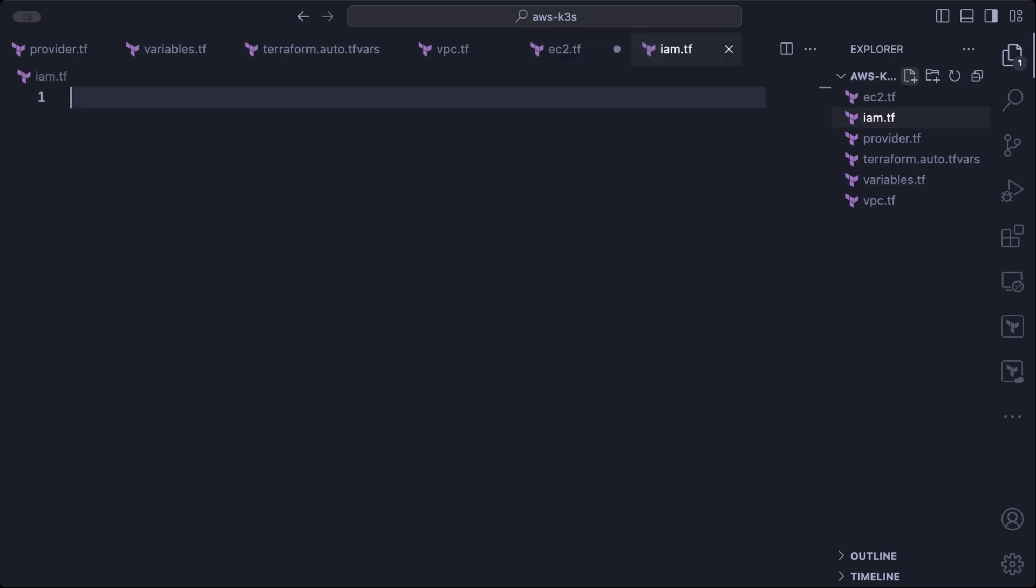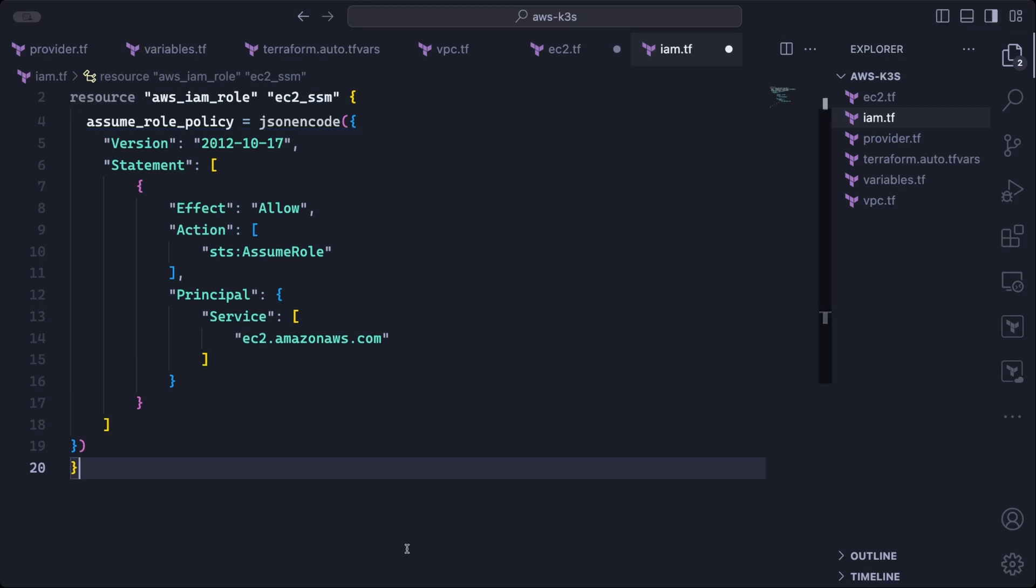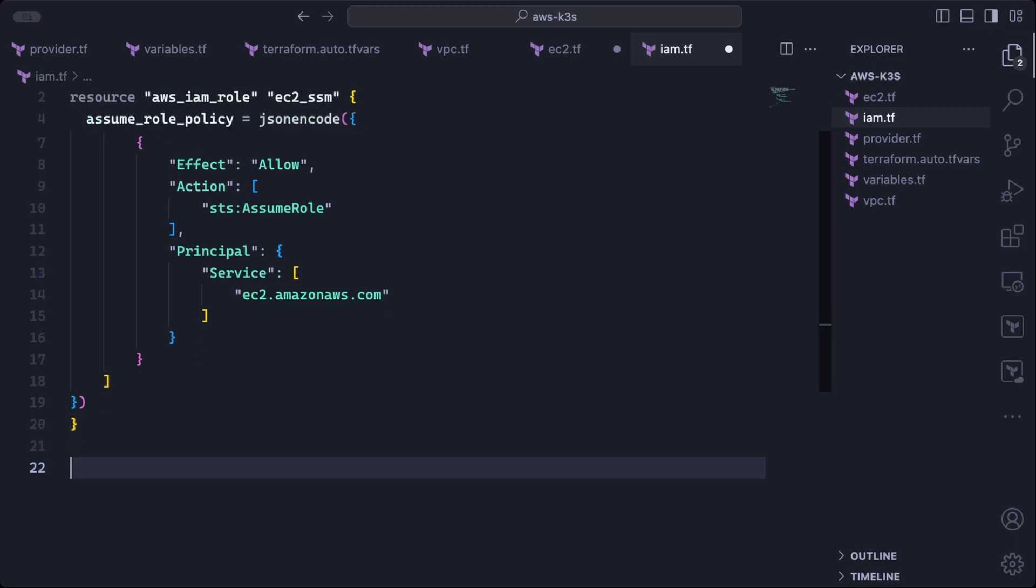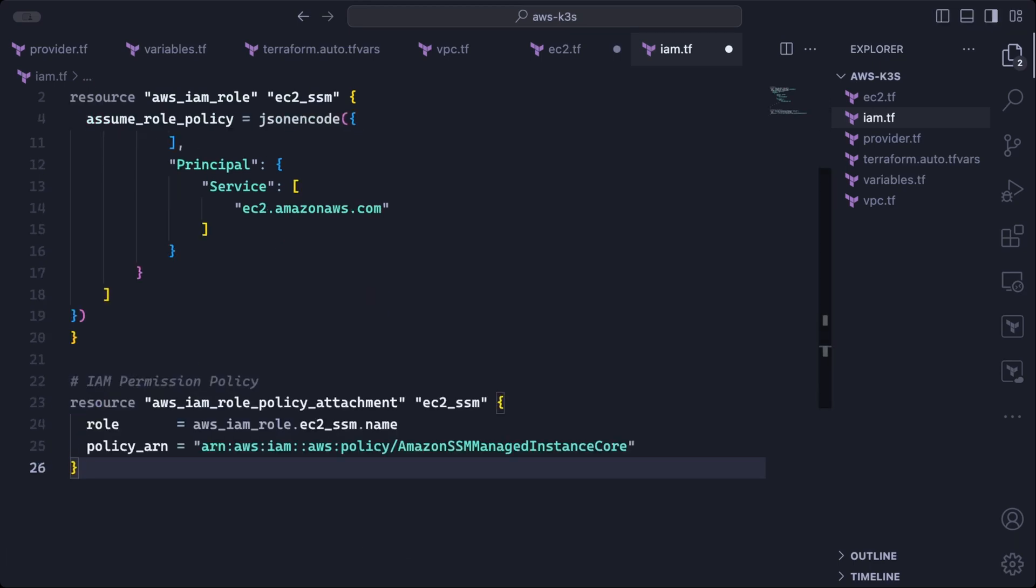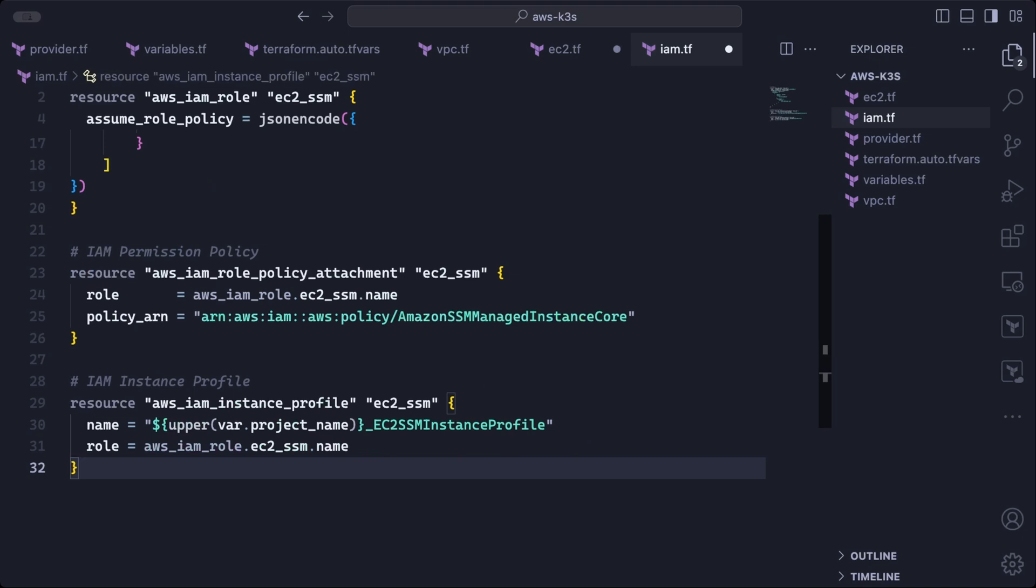So we can start off by defining an AWS IAM role resource. So in order to define who is able to assume this role, we add a policy document under assume role policy. In the policy document, we are allowing the EC2 service or EC2 instances to be able to assume this role. We also need the role to be able to use session manager. So we add an inbuilt AWS policy of Amazon SSM managed instance core. Then finally, we create an instance profile and attach the role we just defined.